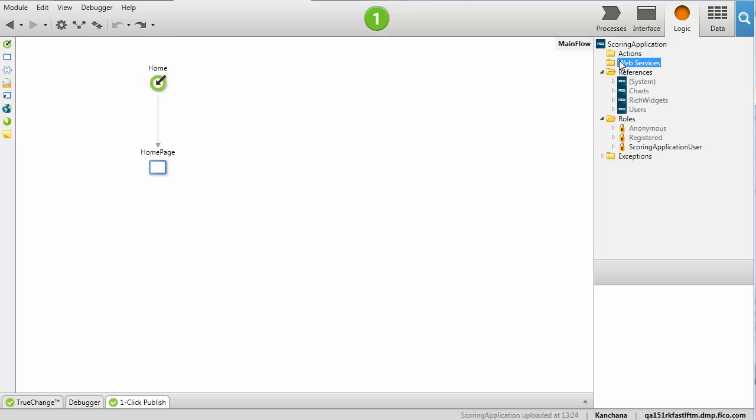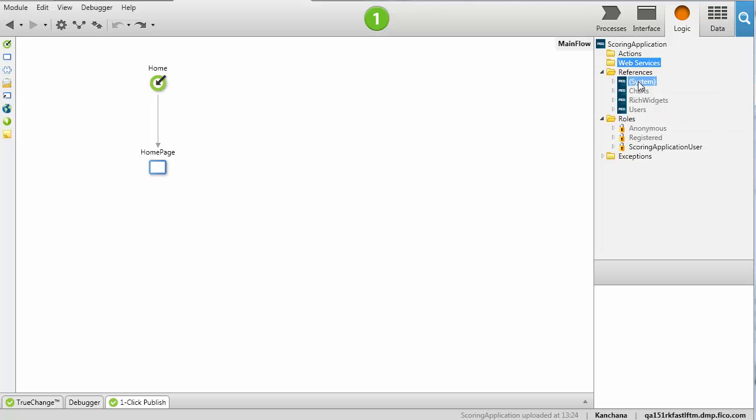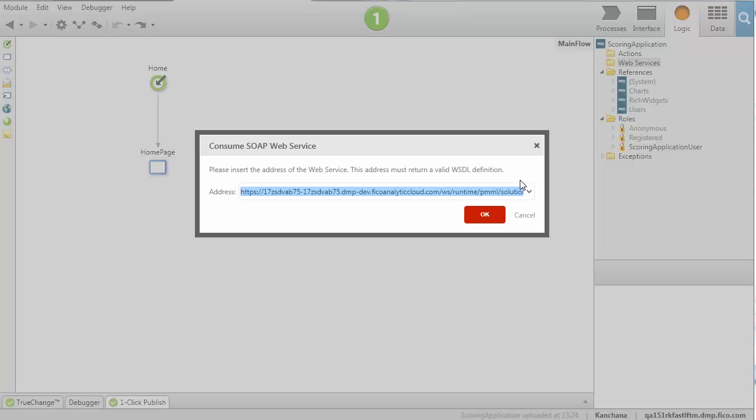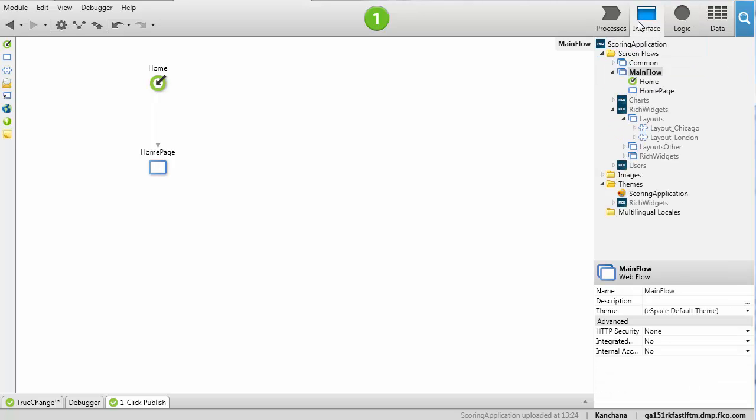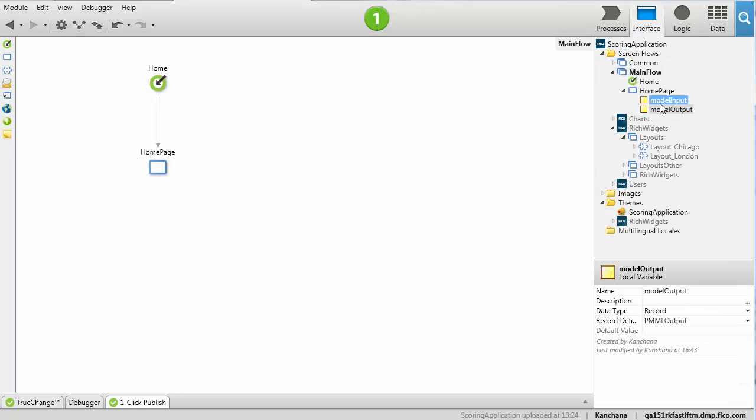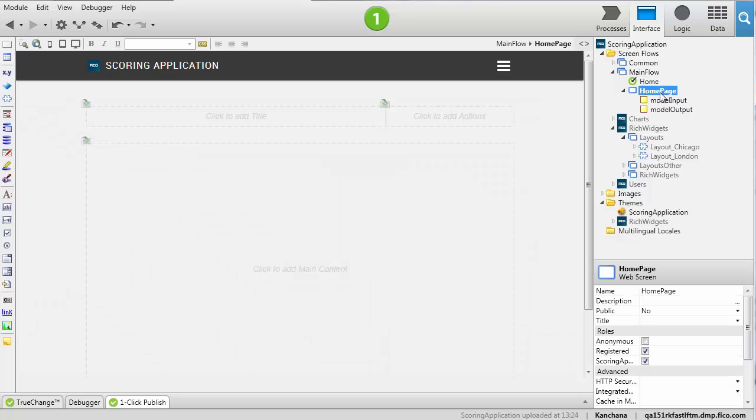First we'll add the web reference to the component by pasting in the URL that we copied earlier. Once we have the web reference, we can create the forms and widgets that interact with the component.